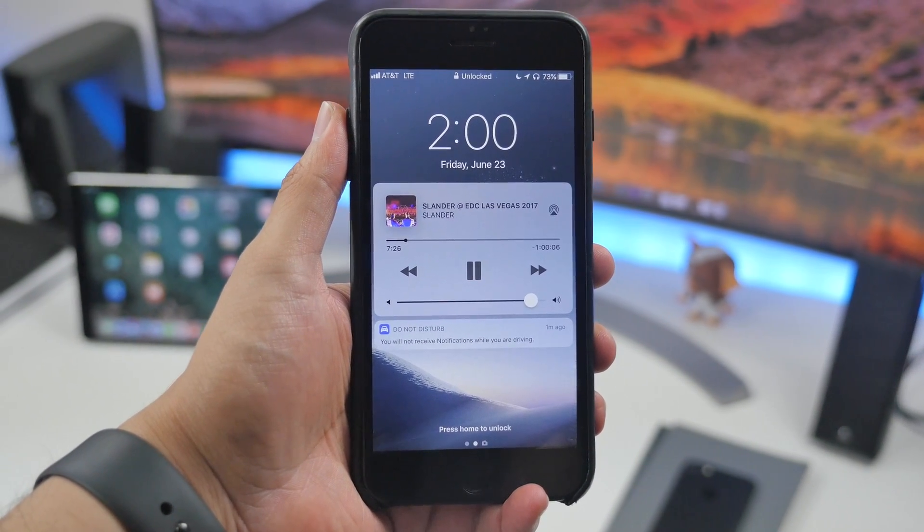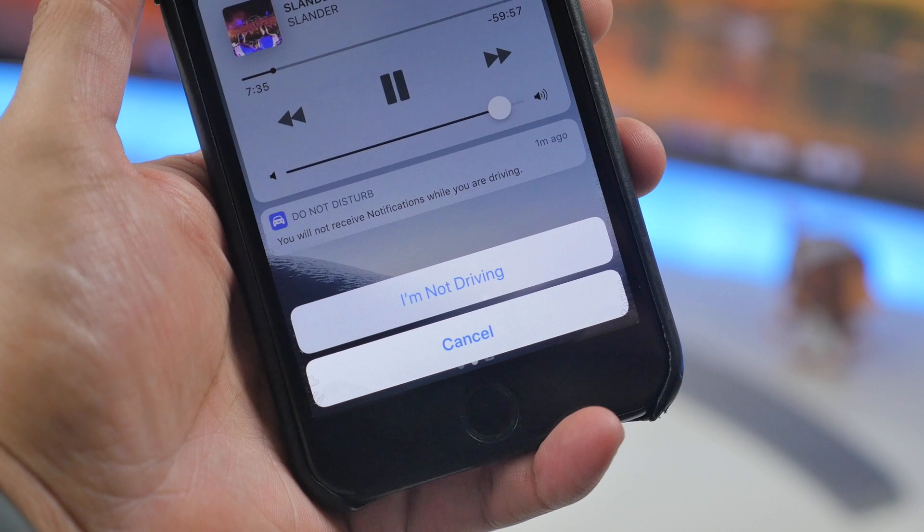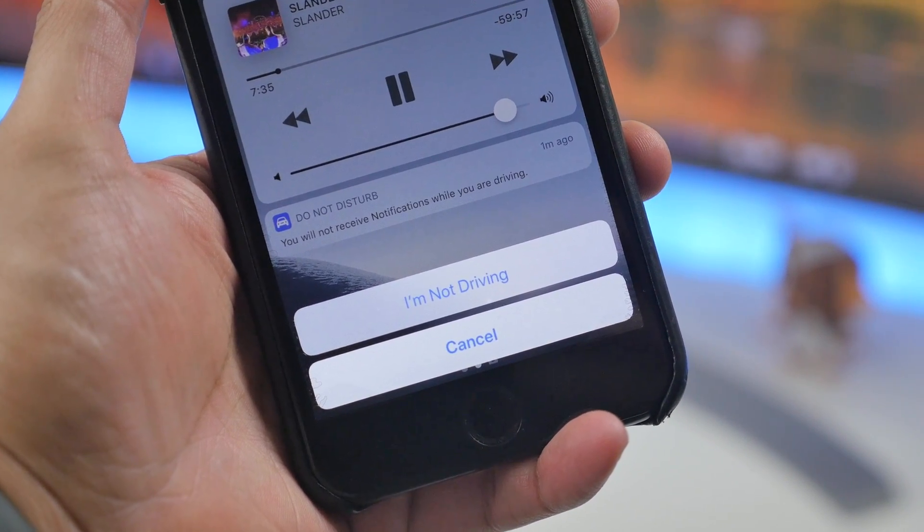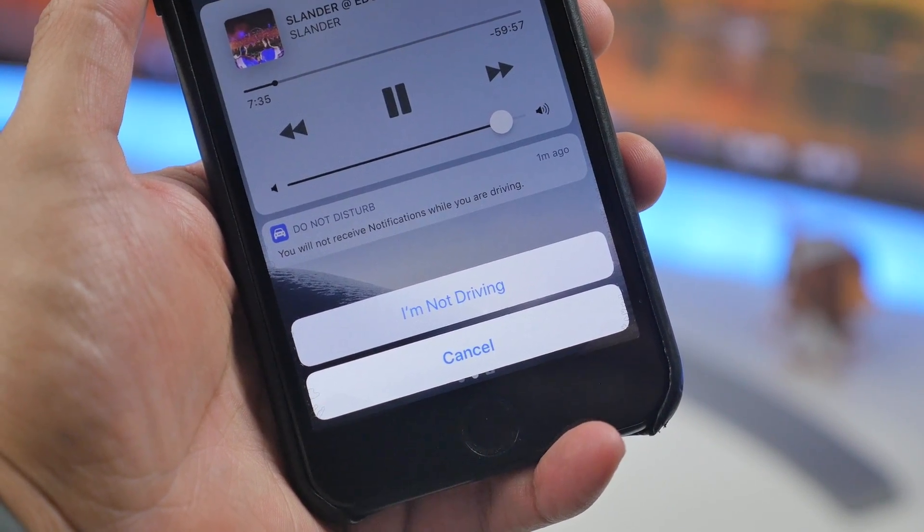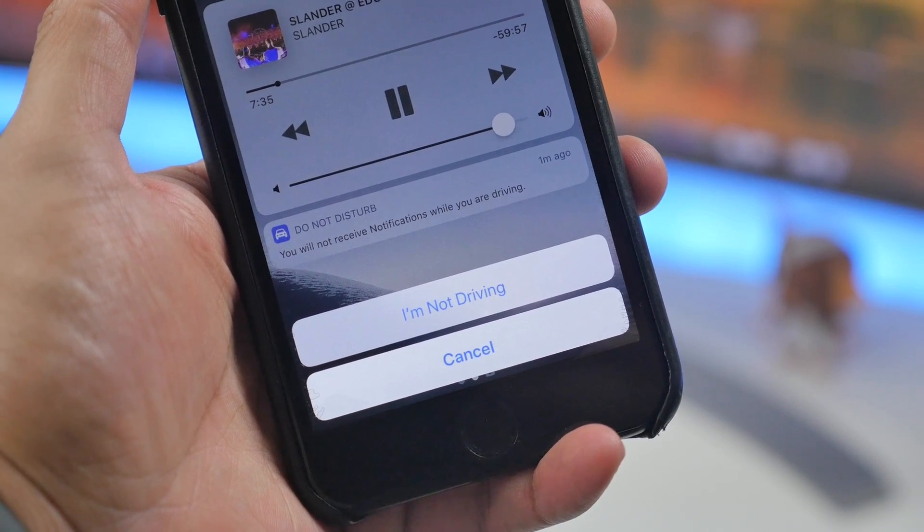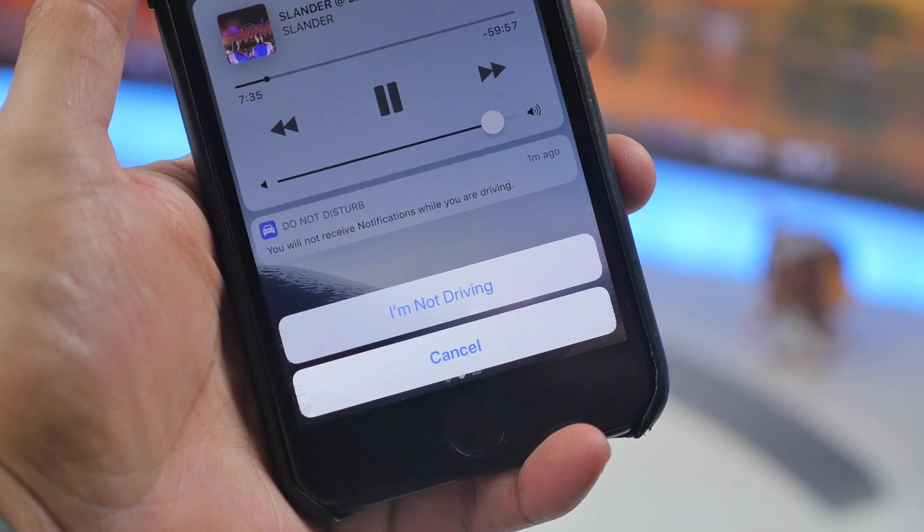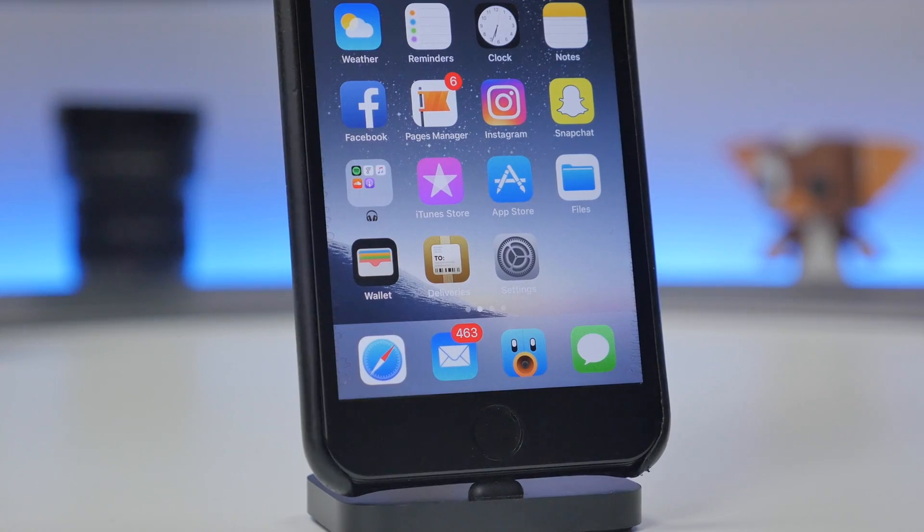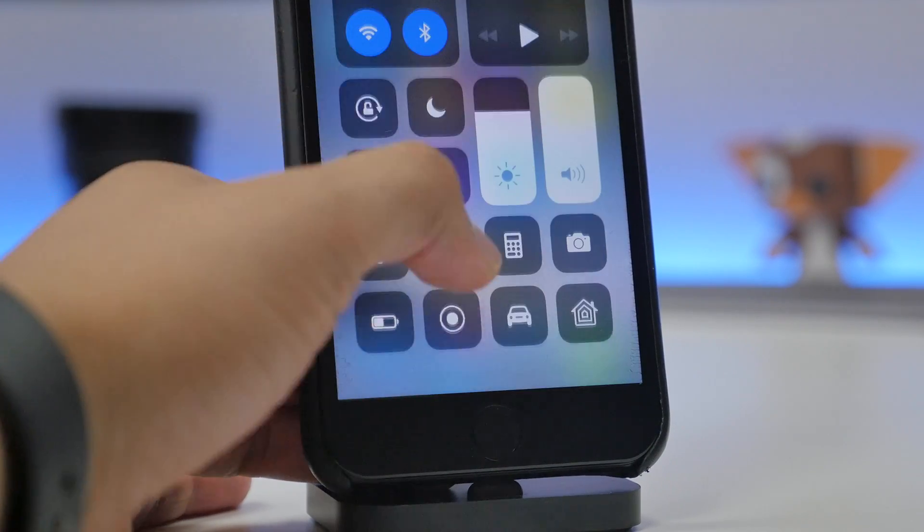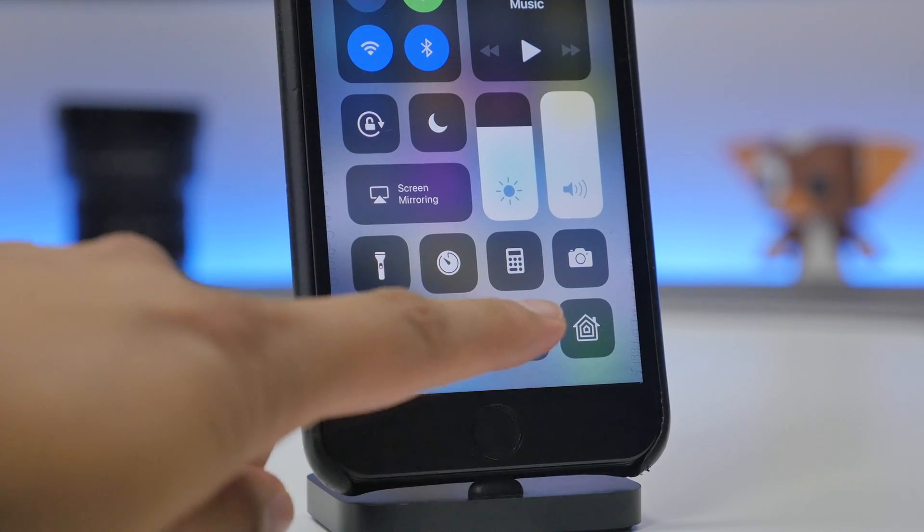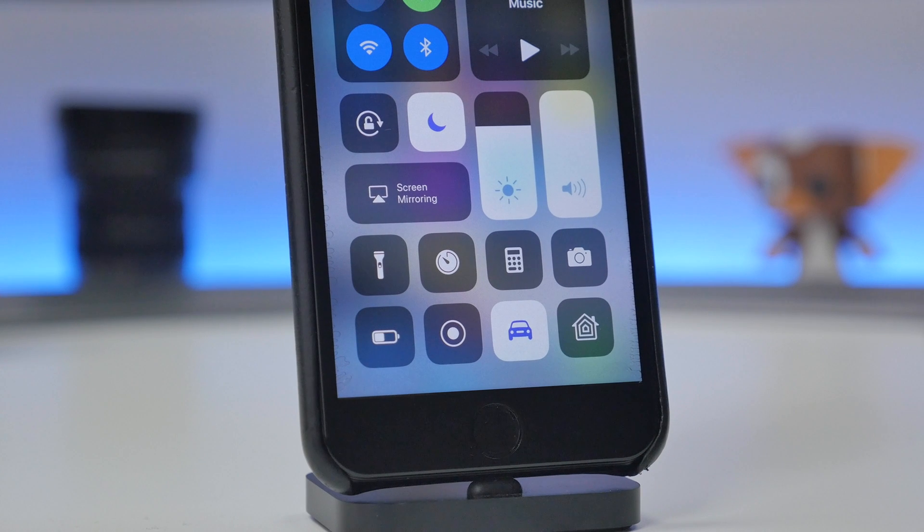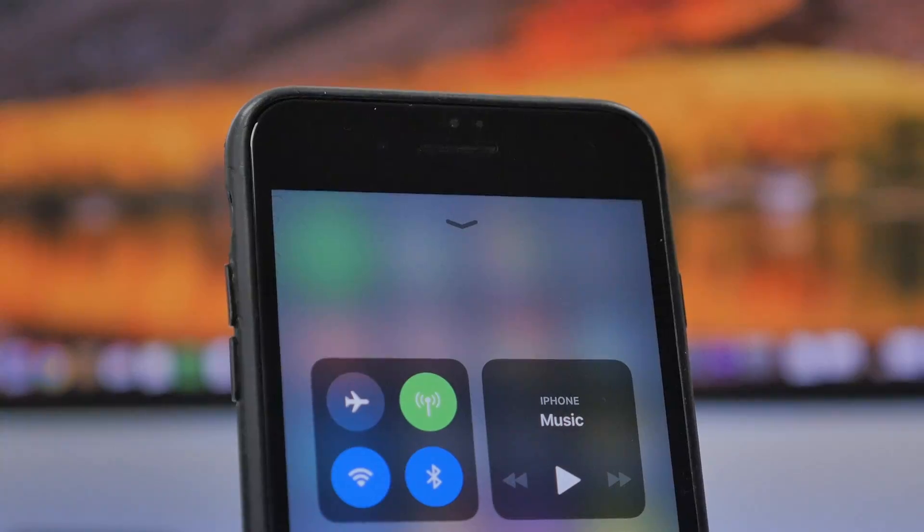When this feature is enabled, this is what you'll see on your lock screen. It will say that it's currently on. If you try to unlock it, it will give you a pop-up where you can select that you're not driving so that way you can bypass the Do Not Disturb While Driving feature.